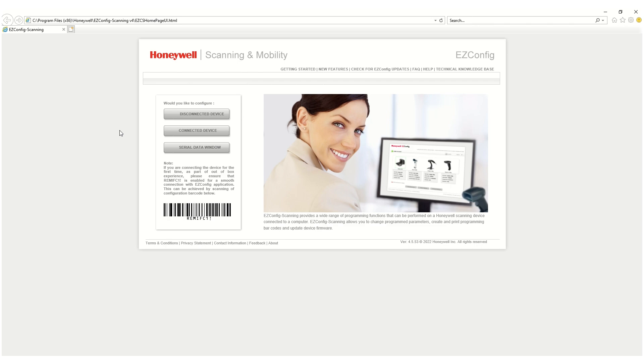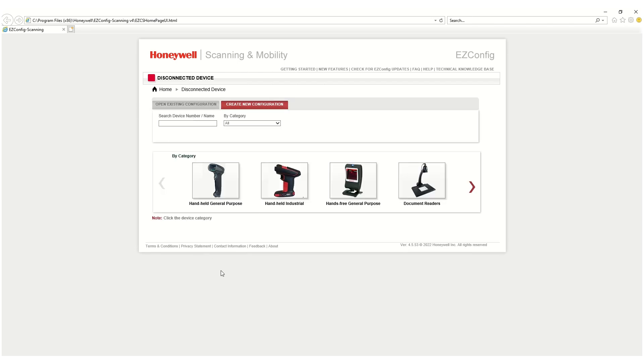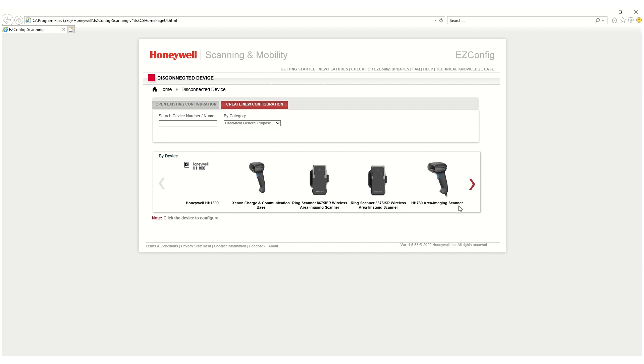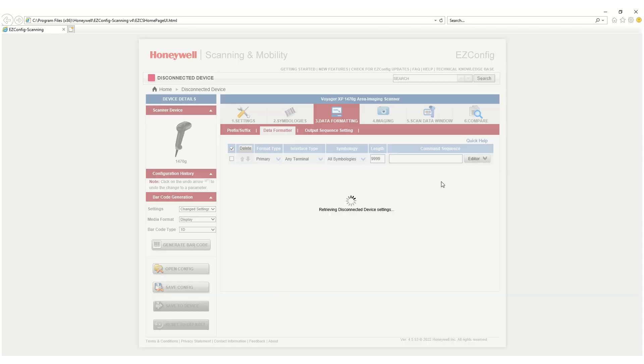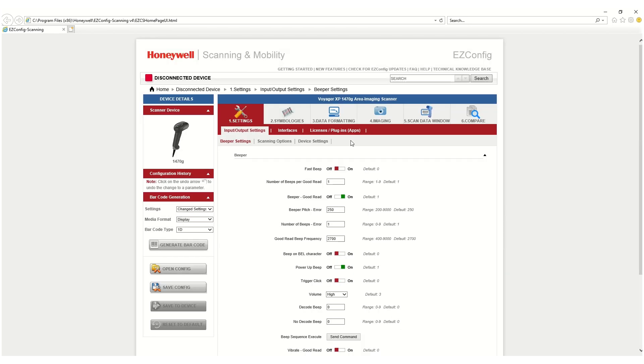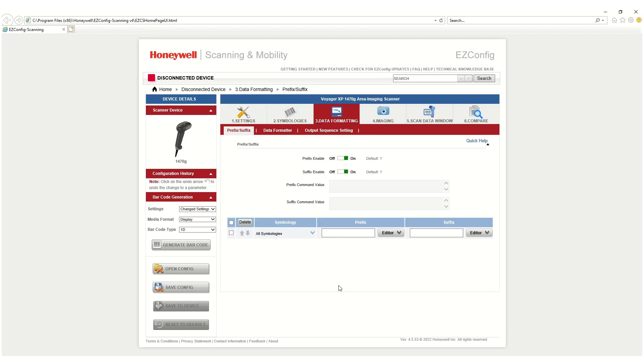For the offline configuration, open EZConfig for scanning and choose Disconnected Device. Next, from the list of scanners supported by EZConfig, choose the Scanner Model.